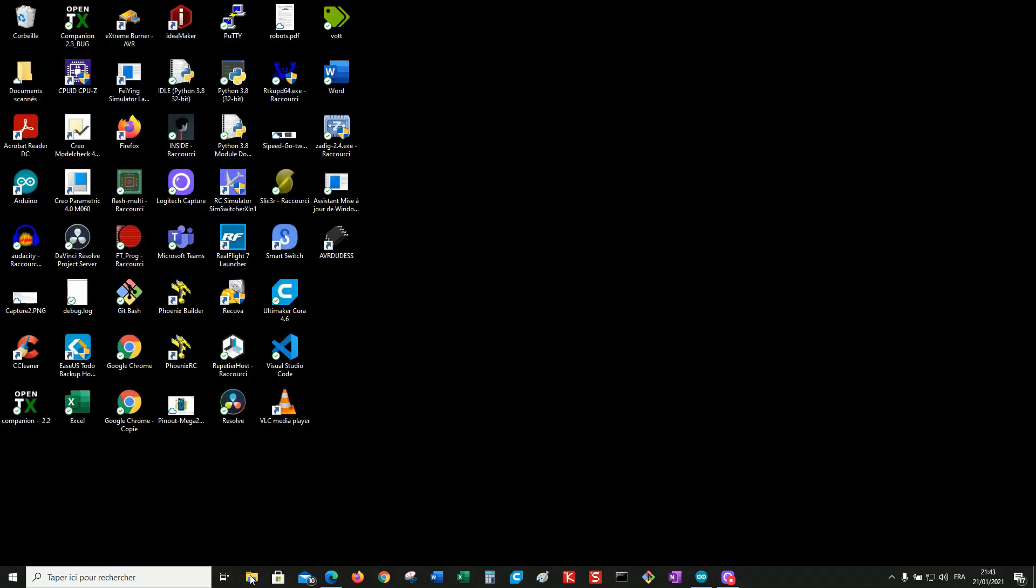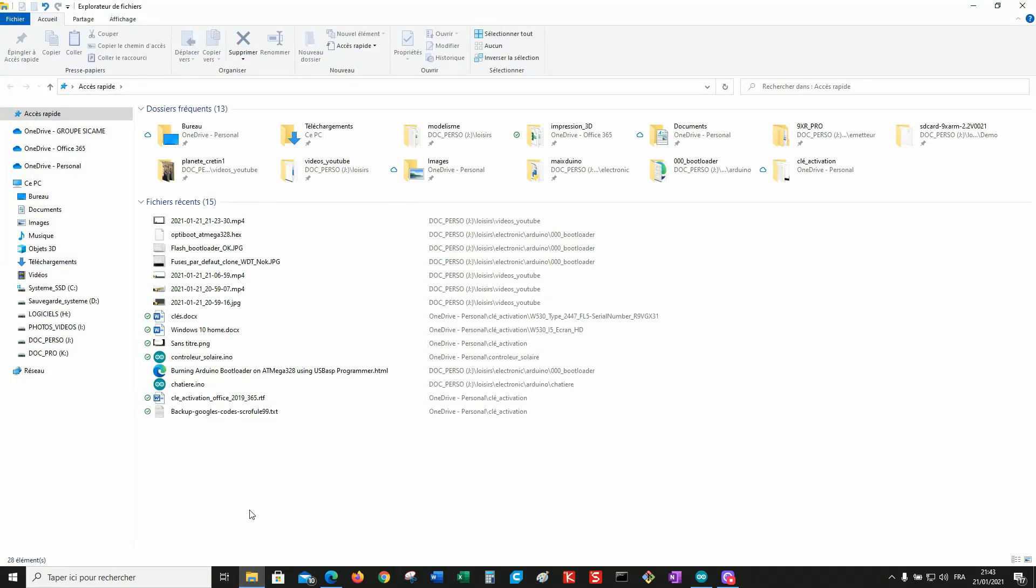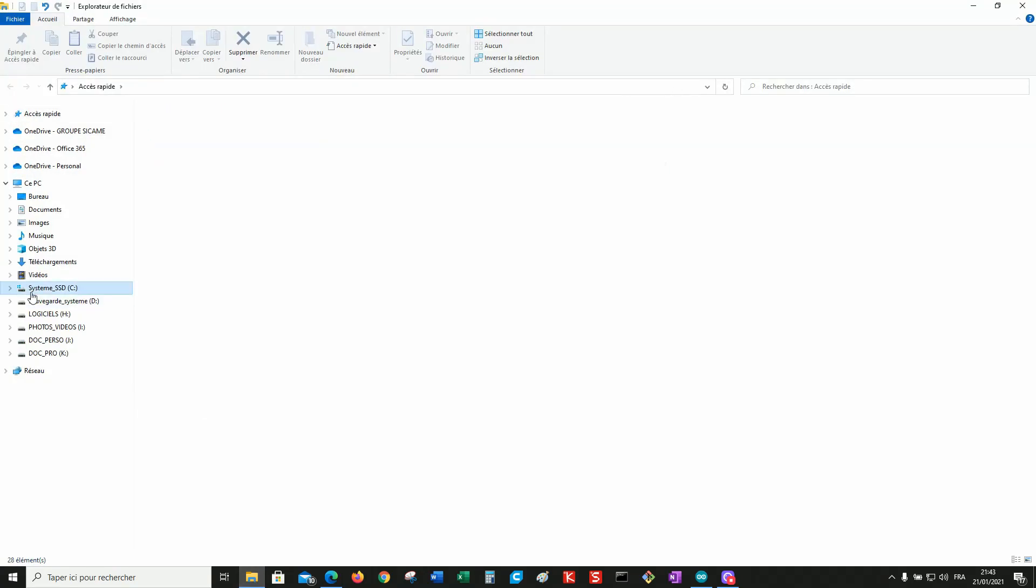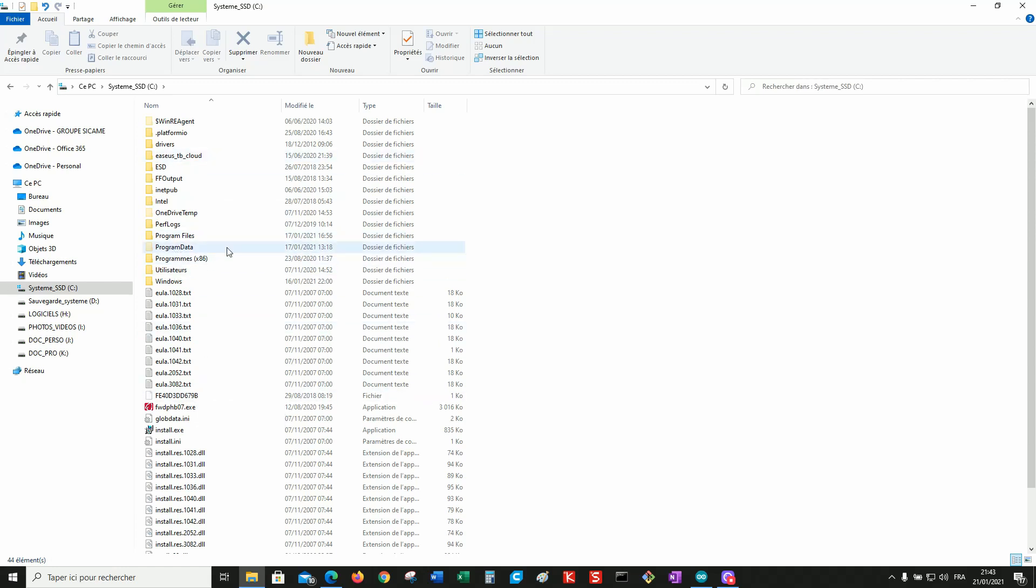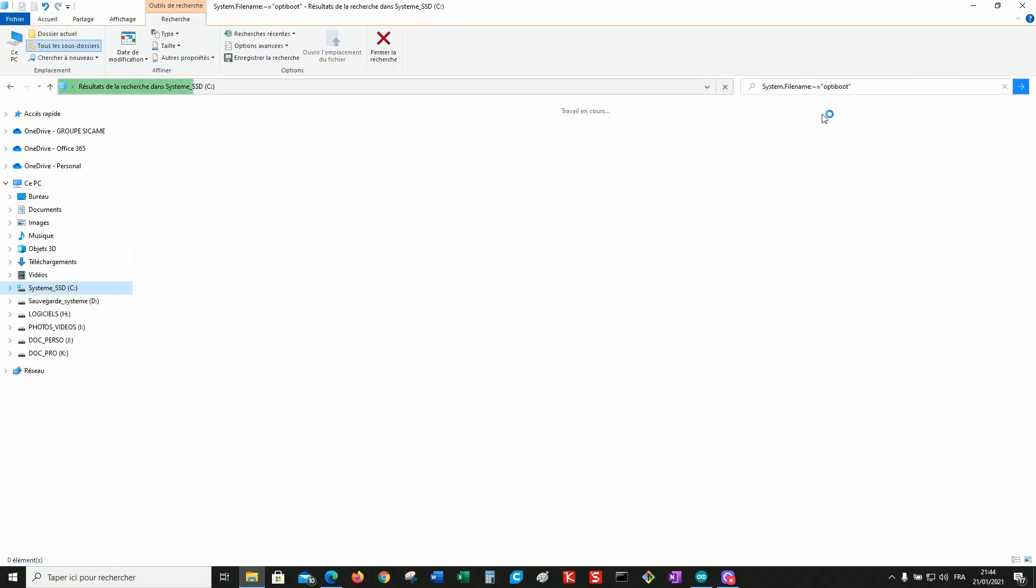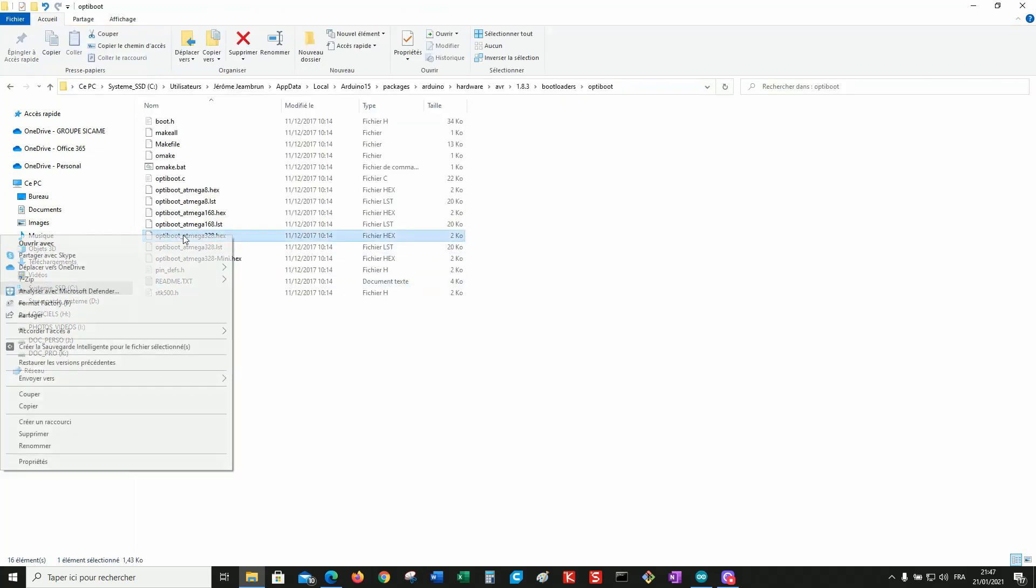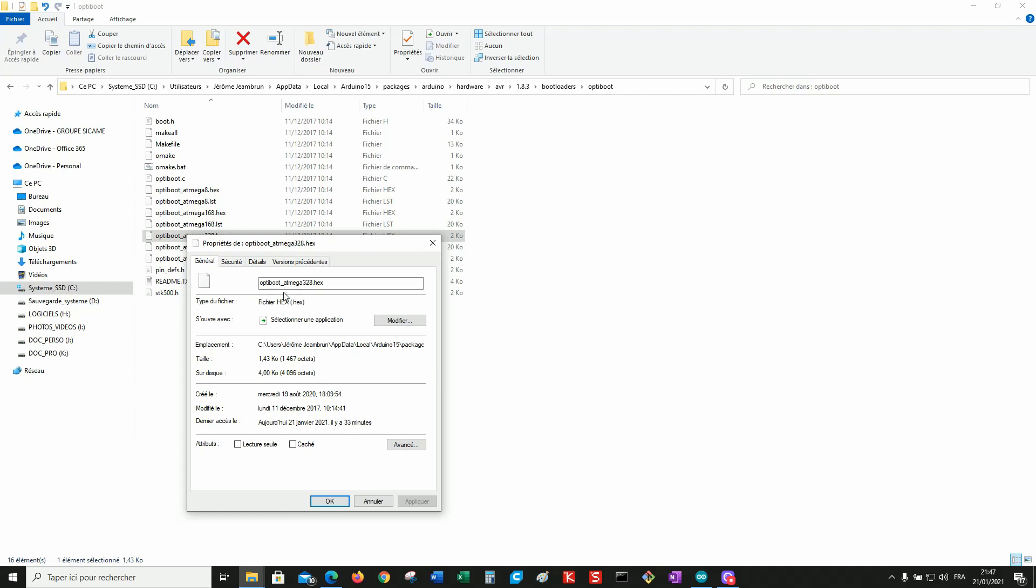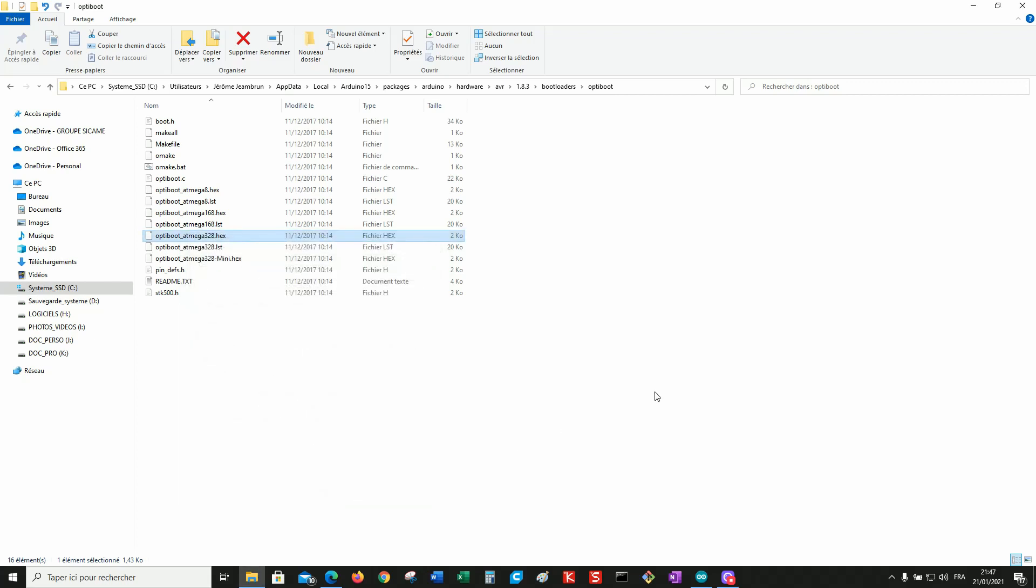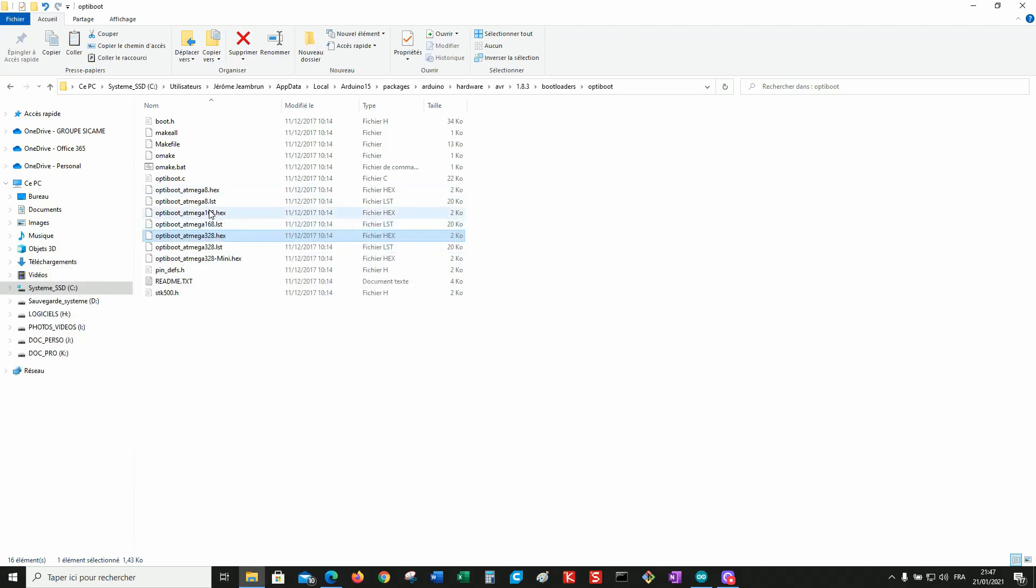Now you have to find the hex file that you will burn as a bootloader. It is already installed on your system. So check on the disk where your Arduino program is installed and search for a file name containing OPTIBOOT. You need this one: OPTIBOOT underscore ATMEGA328 point hex. Copy it and pass it to location. You will find it easier.